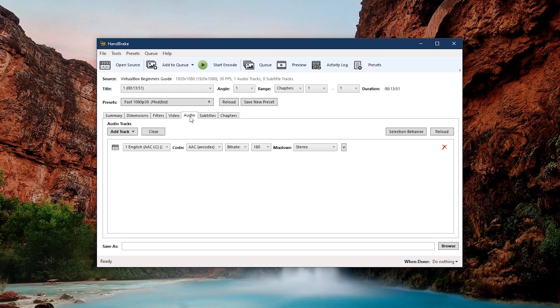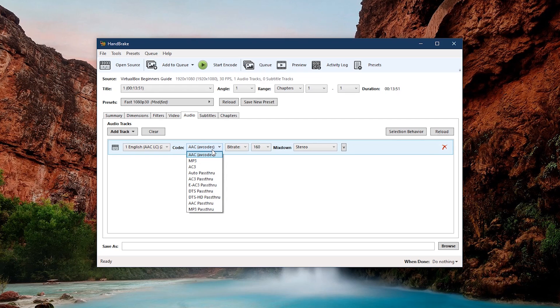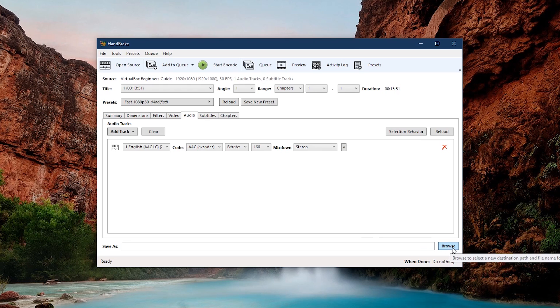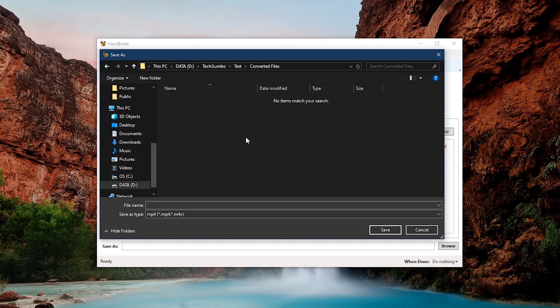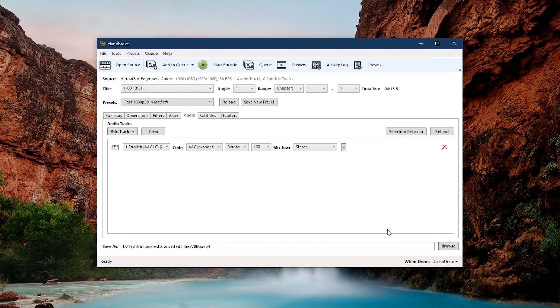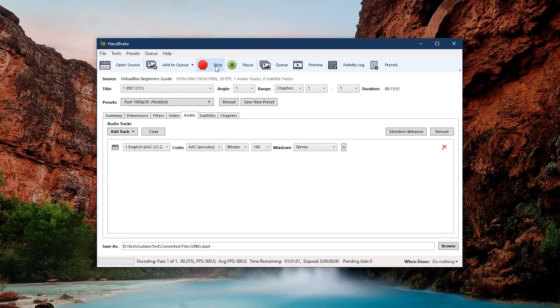Go to the audio tab, make sure the codec selected is AAC. In the lower right, click on browse, choose the location for your saved file, and give it a name. Click on save. When you're ready, at the top, click start encoding, and wait for it to finish.